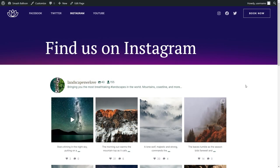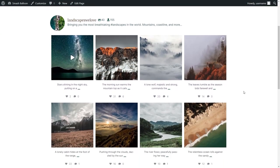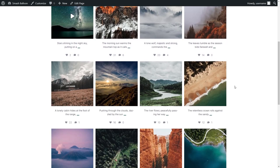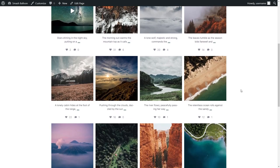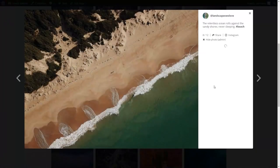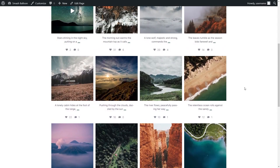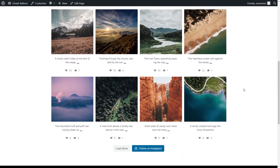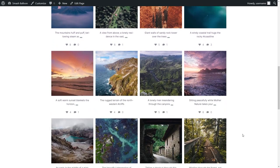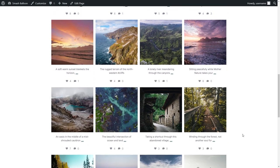Here we are on a live website, and you can see our beautiful new Instagram feed right in the middle of our page. If a website visitor wanted to check out one of these posts, all they'd have to do is click on it, and that post will open up in a beautiful lightbox view. If you scroll down below, you can also load even more posts directly on your webpage.